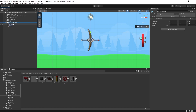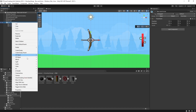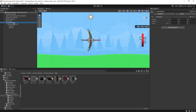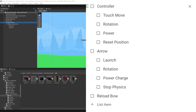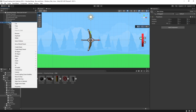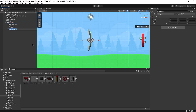We'll want to control the arrow separately from the bow, so let's unpack this prefab. Go to prefab unpack and I'll create a parent empty object — this is going to be the complete bow setup. The first thing on the checklist is a controller, which is going to be responsible for the rotation and the power of the bow, as well as touch move and reset position. The controller needs to be outside of the actual bow and arrow because I'll be rotating the bow and arrow. So I'll create an empty object and call it controller.